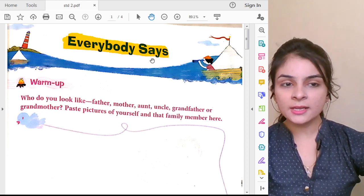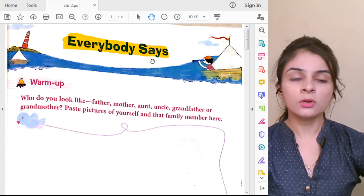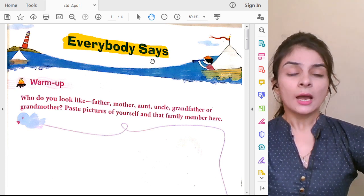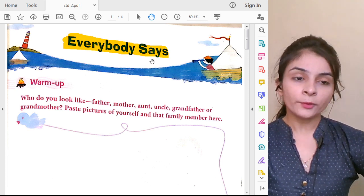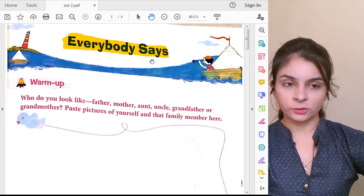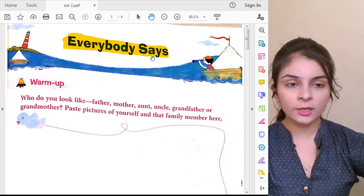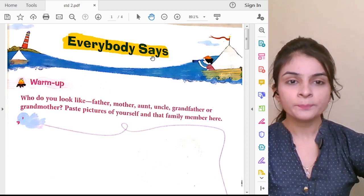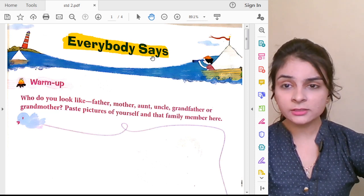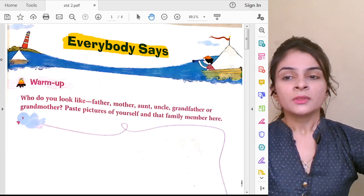Now what does everybody say? We are going to learn that in the poem. I am going to ask you some questions. Are you all ready to give me answers? Yes, you all will give me answers.